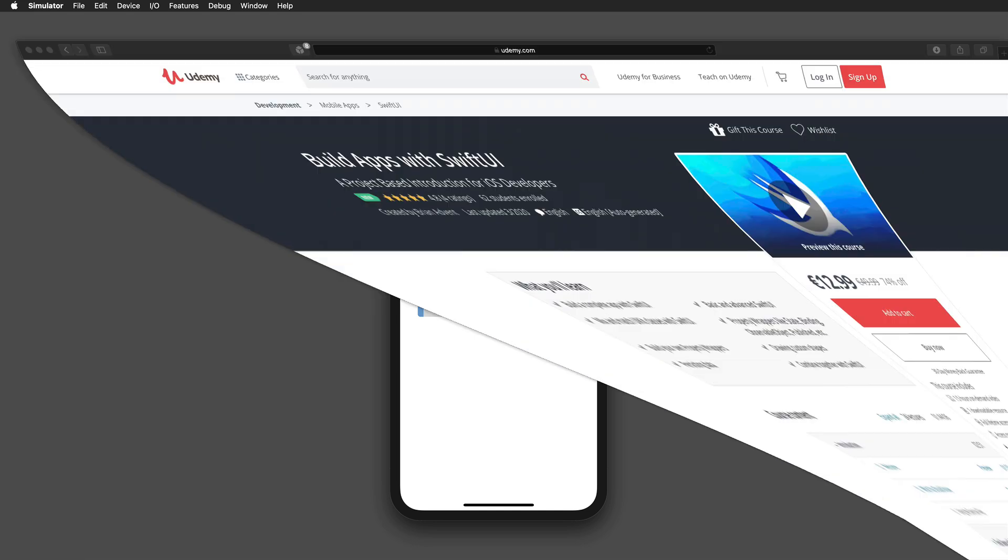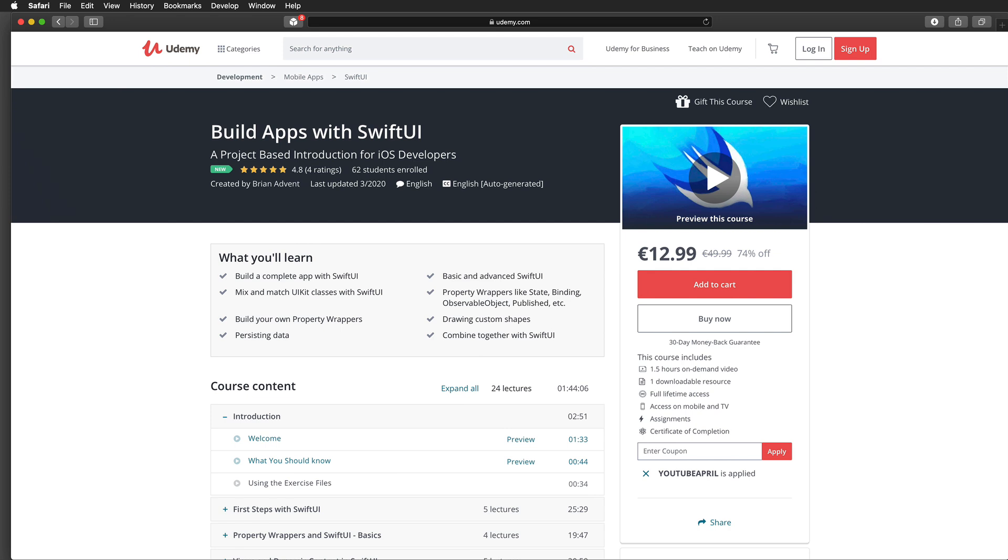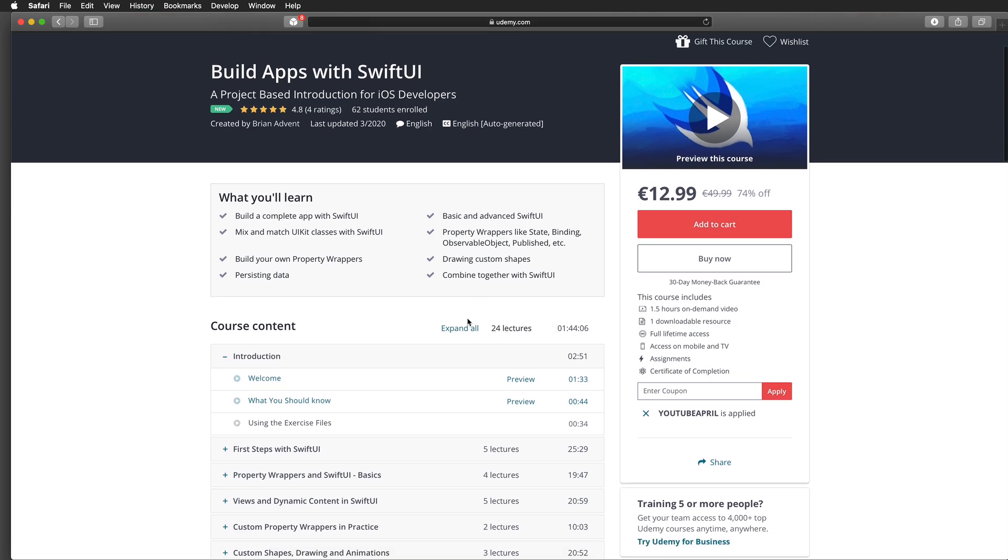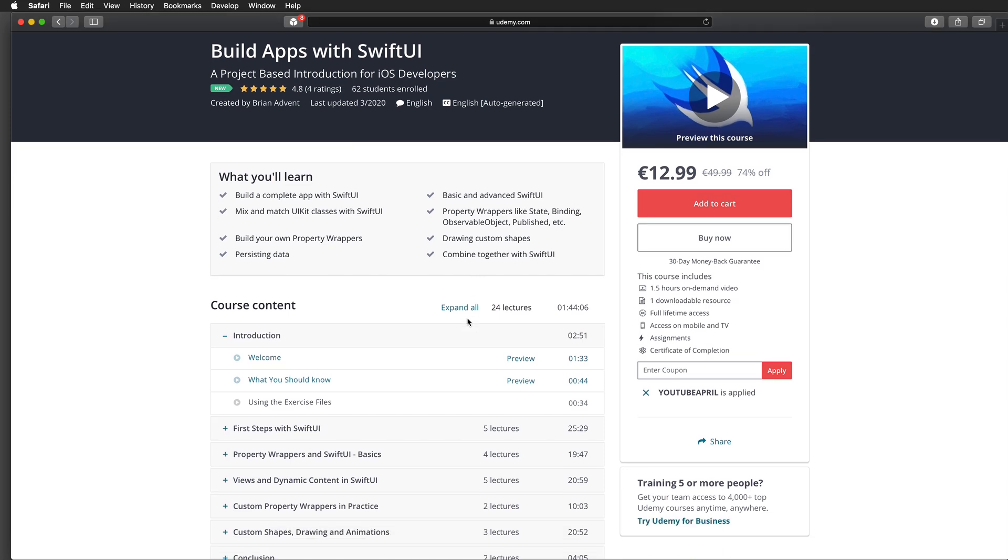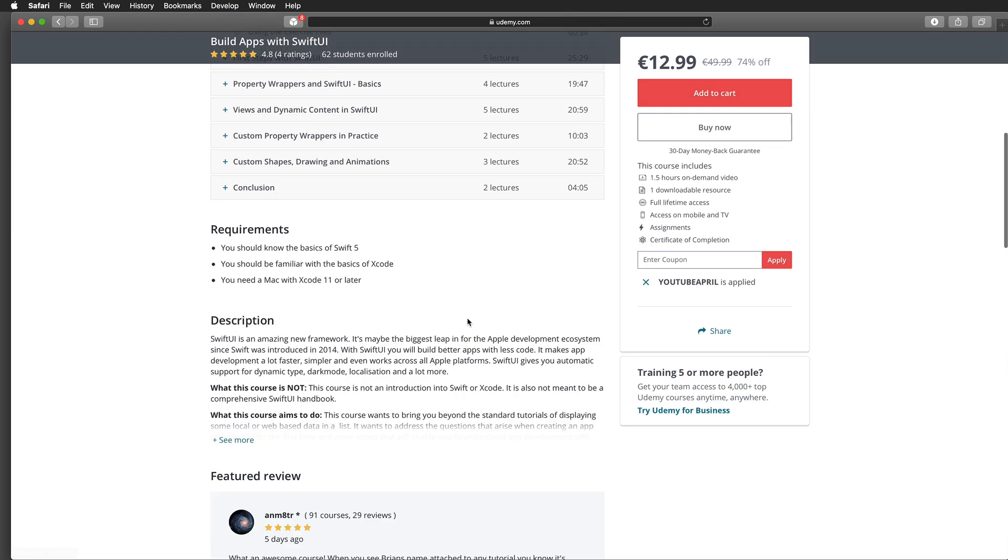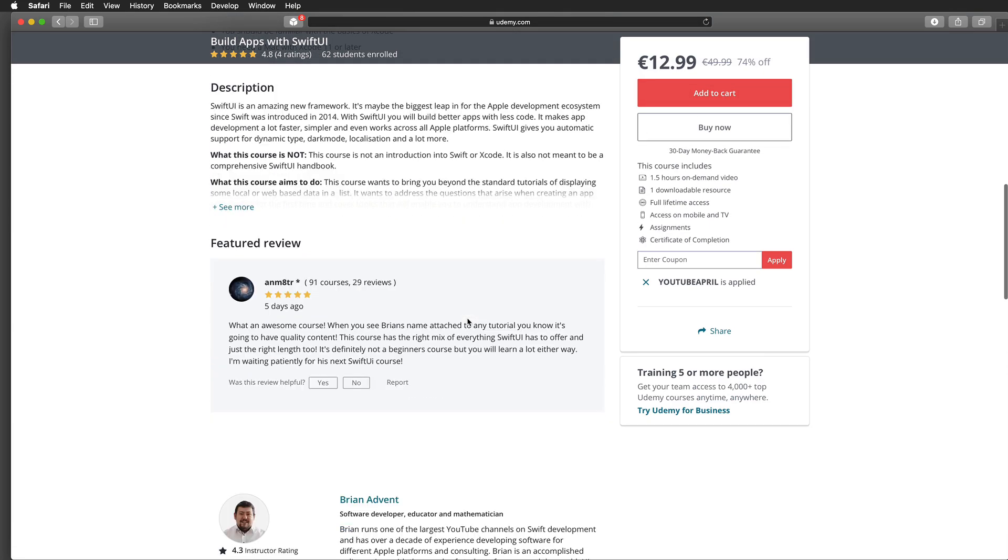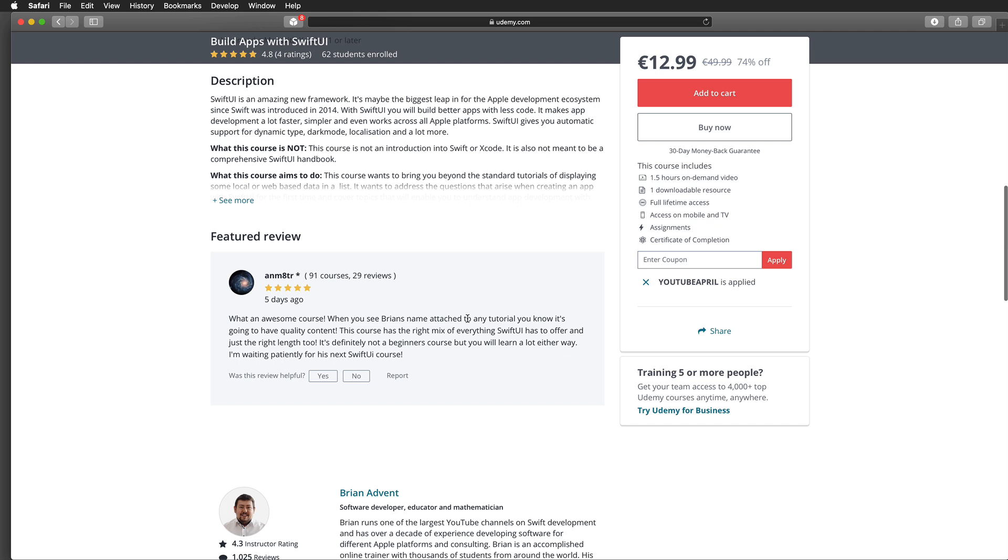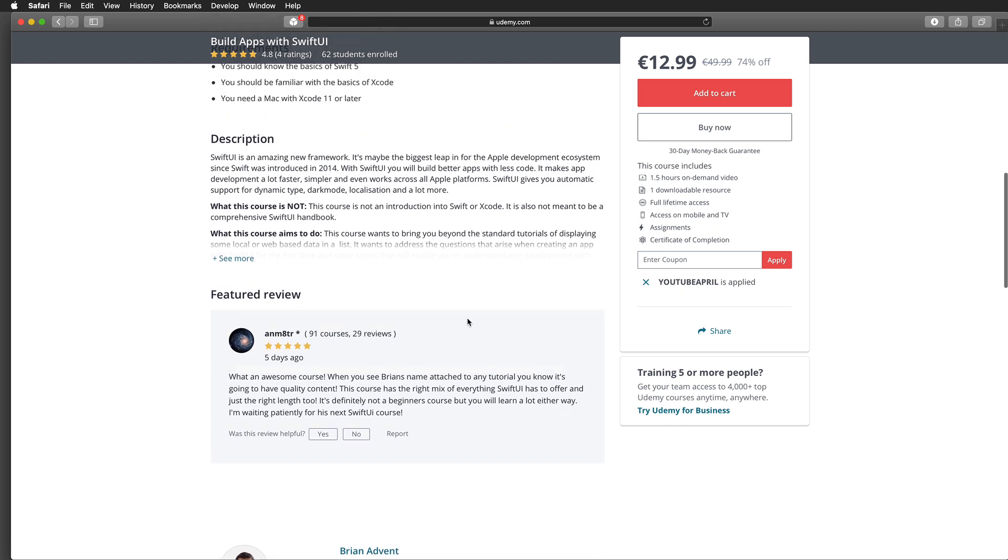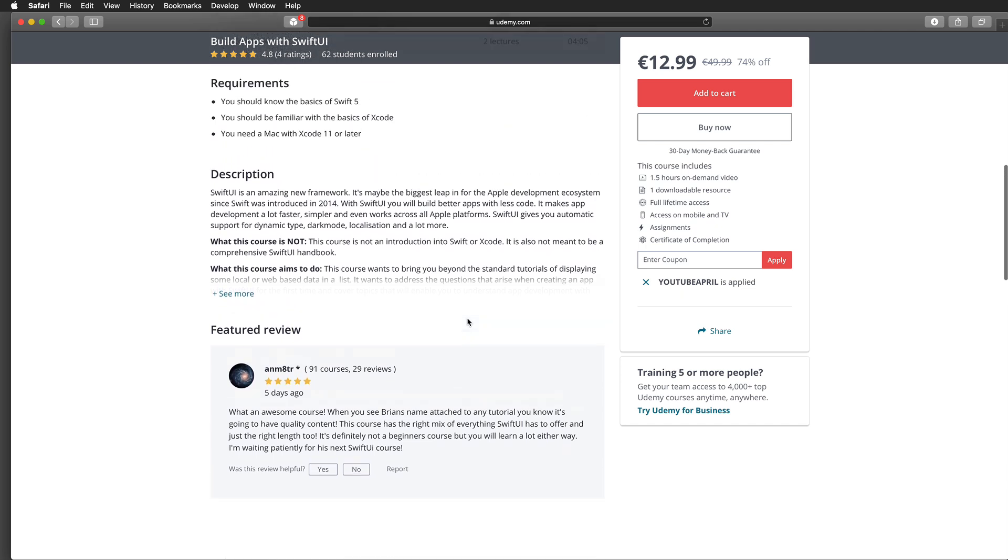And if you're just getting started with SwiftUI at the moment, have a look at my new Udemy course to get a project-based introduction for just $12.99 in April 2020. Just have a look at the link in the video description below.